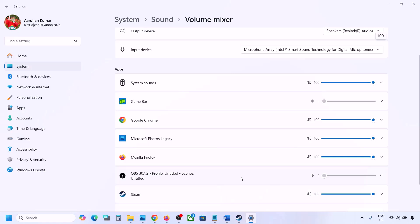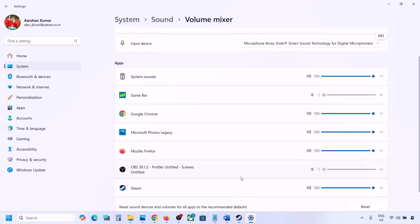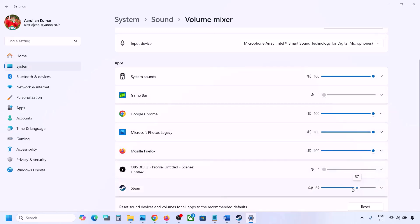If the game is not running, you won't see it in the mixer. Launch the game, then come to Volume Mixer. For your game, make sure the slider is set to 100.